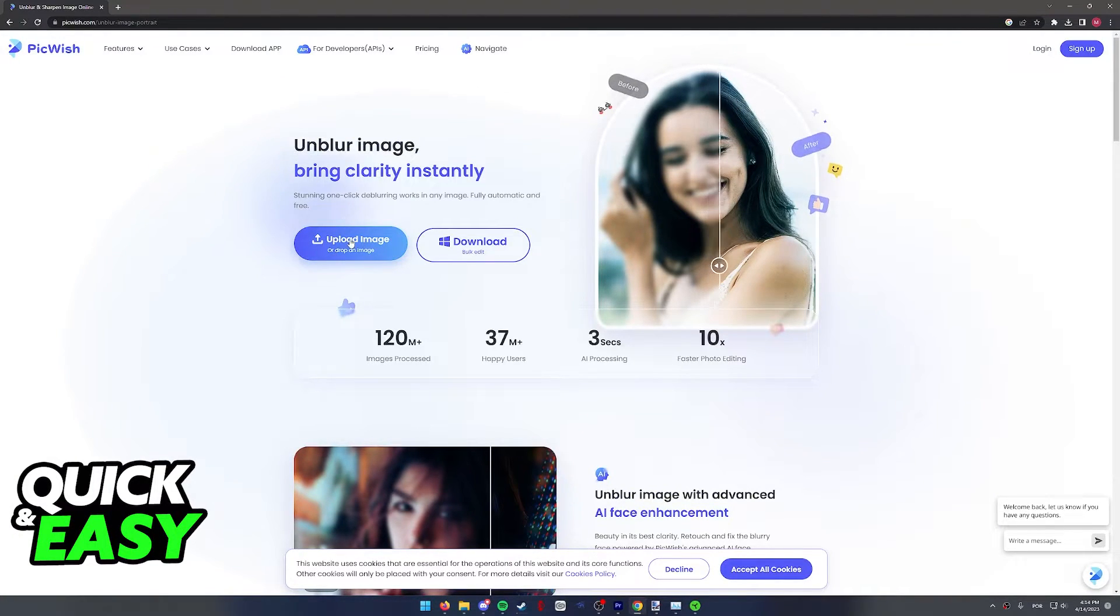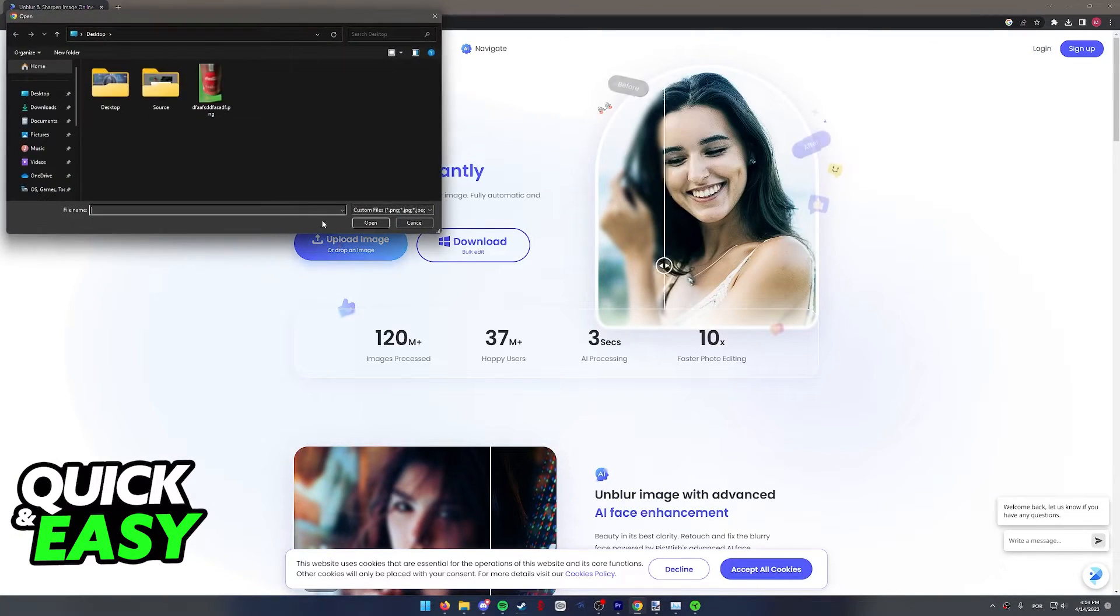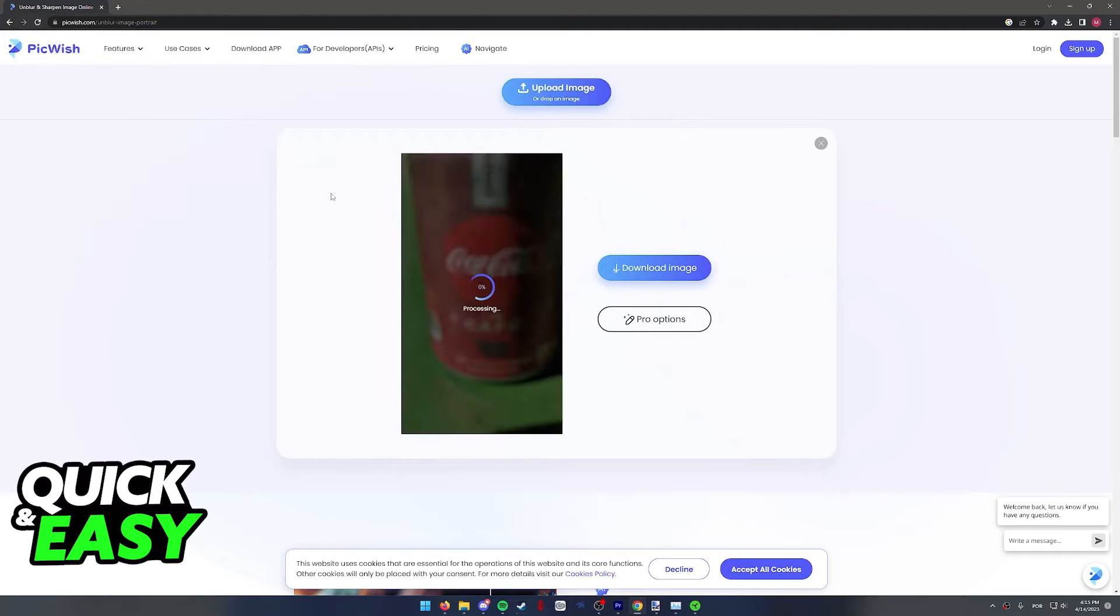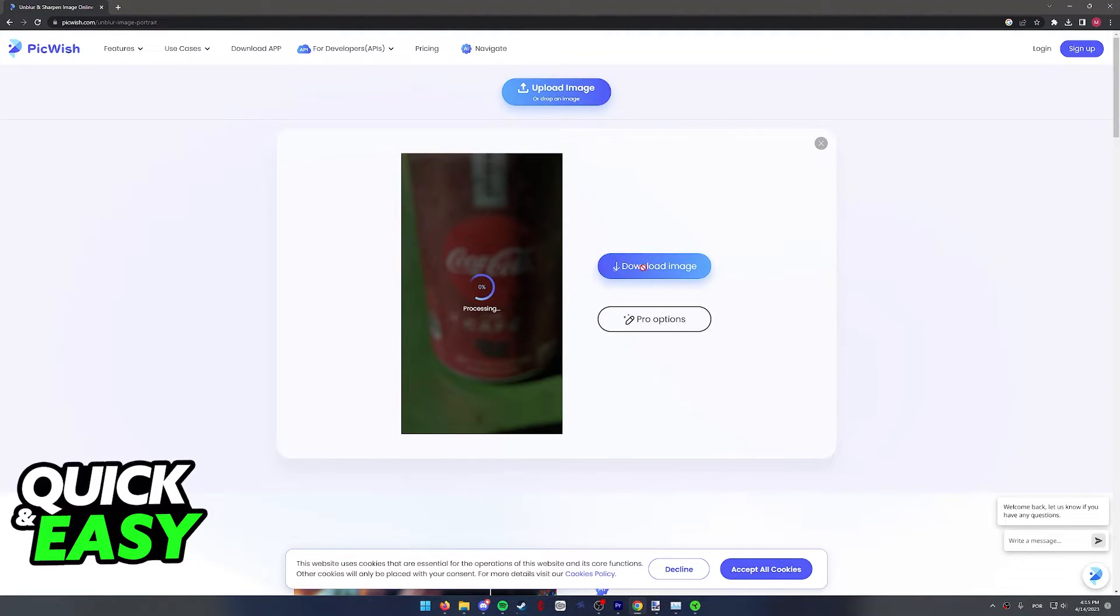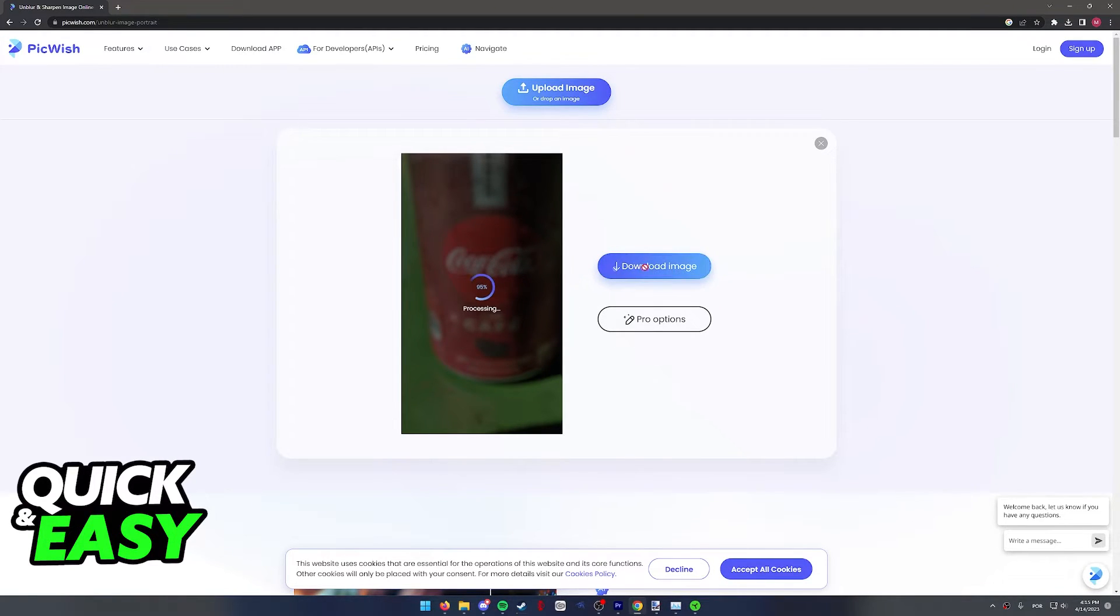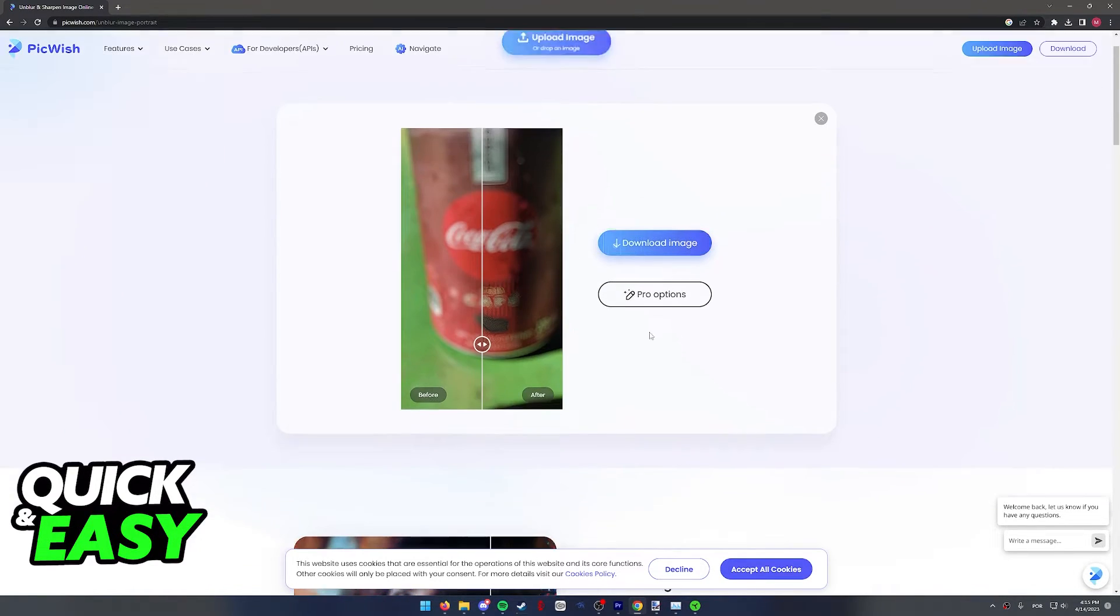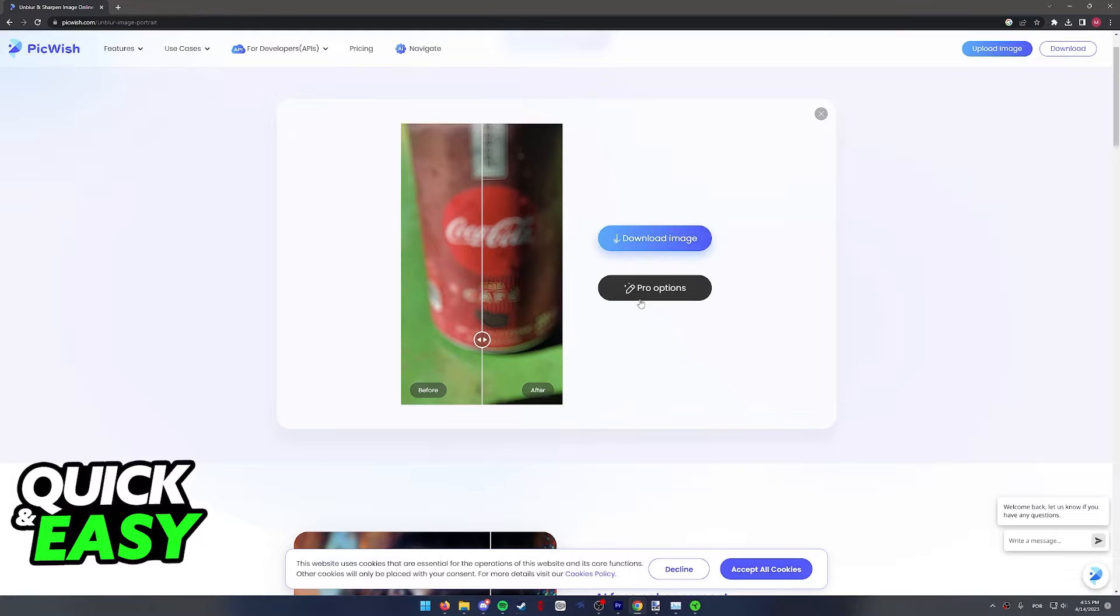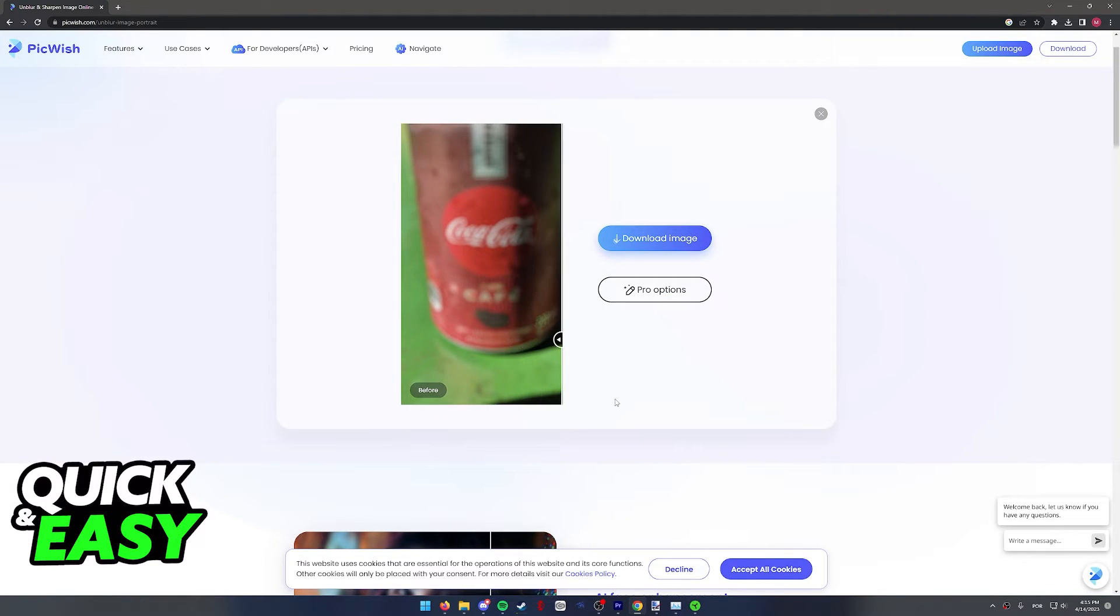Best way is to try. Go ahead, select the upload image and choose the image that you want to unblur. It's going to process the image and give you two options after it's done processing: to download the image and to access the pro options to see if you can salvage it any further.